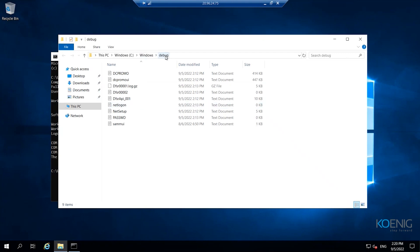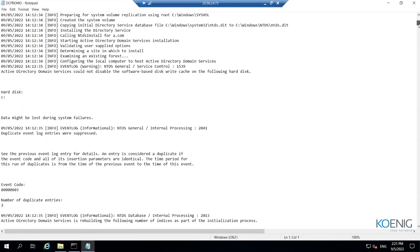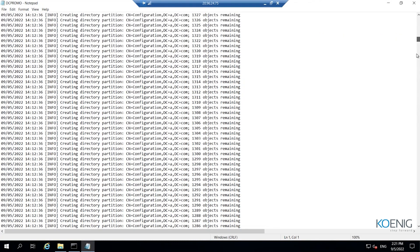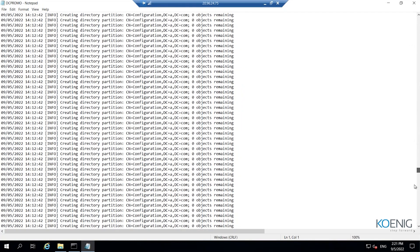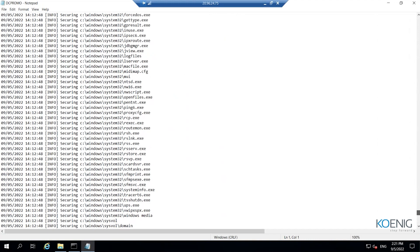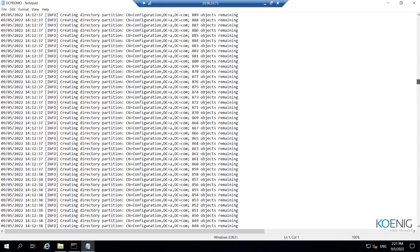As you can see here, under Windows debug, inside the debug folder, you have two logs: DCPromo UI and DCPromo. When you open DCPromo, you get all the internal working information — what things were created and done in the background. You can see it is stating 'creating directory partition.' It is creating directory partitions, and in total there are four partitions associated to an Active Directory — we will discuss them later.